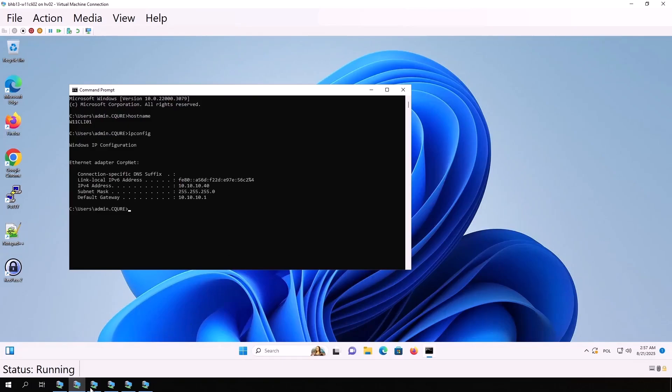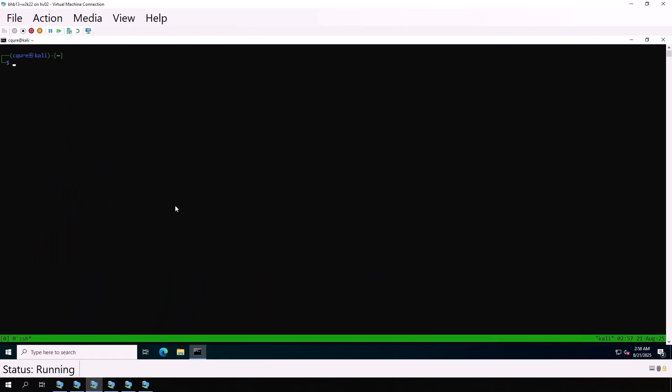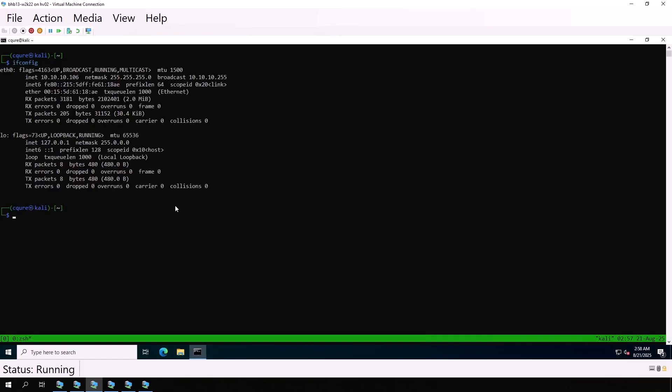Finally, the Kali Linux machine. ifconfig, the address is 10.10.10.106. But first, we need to prepare it by switching to root with sudo -s.